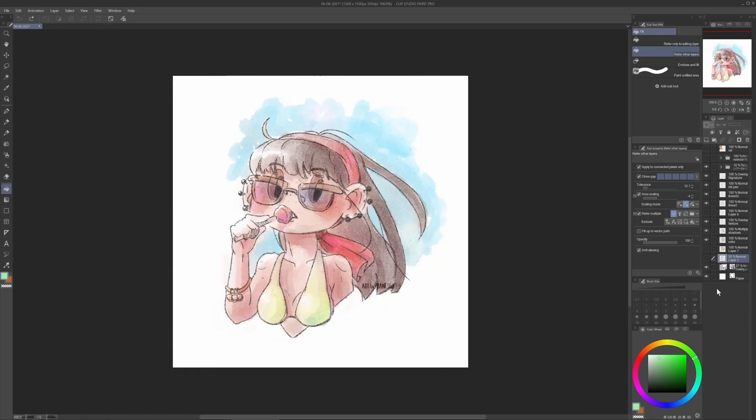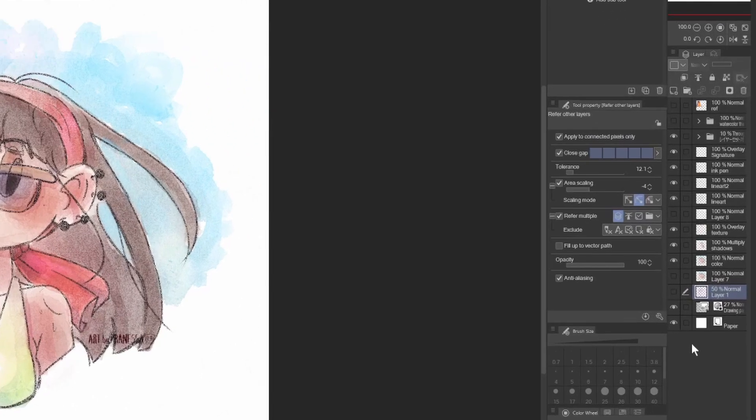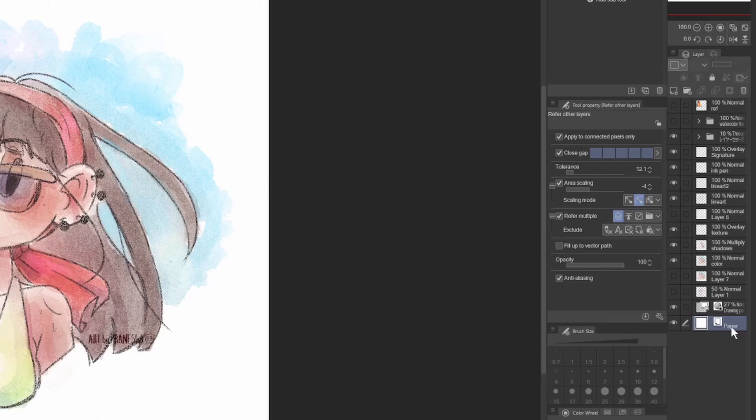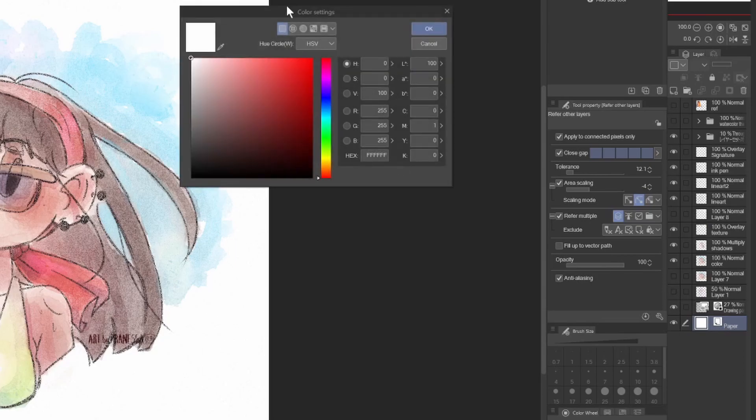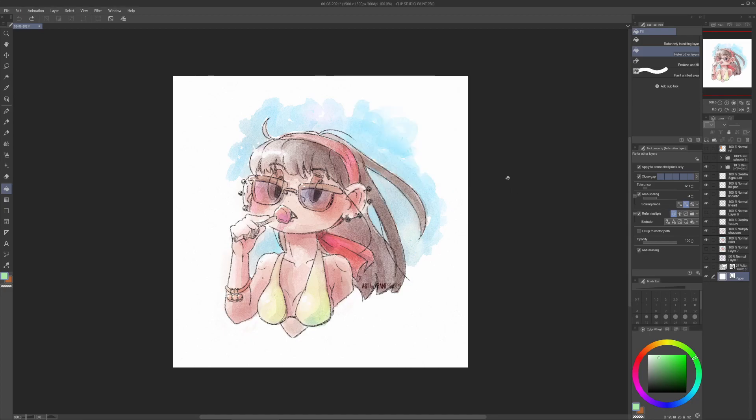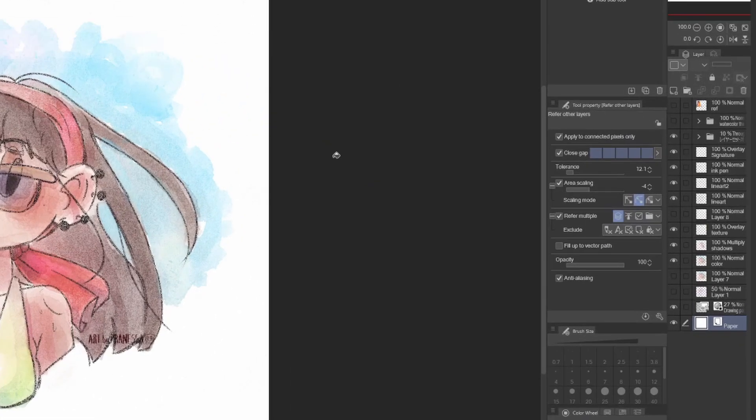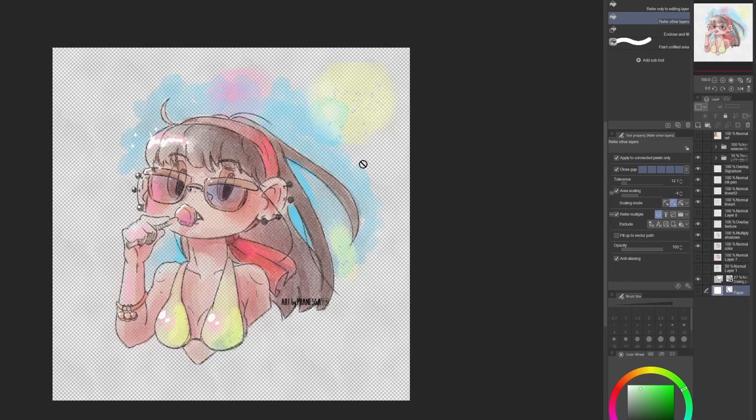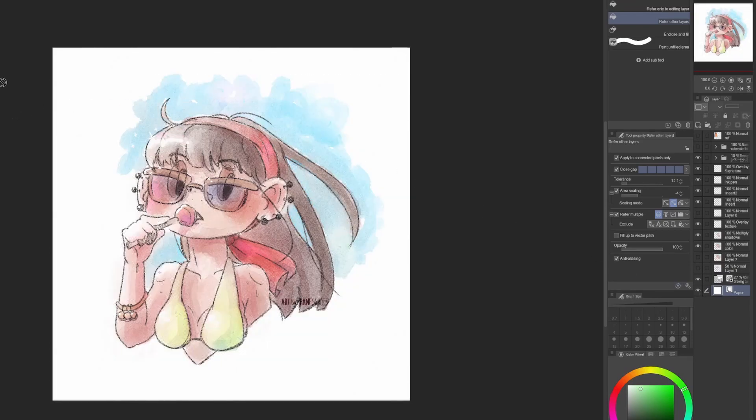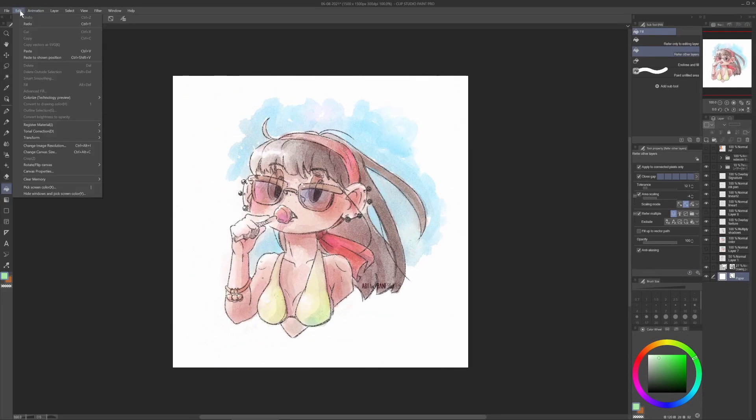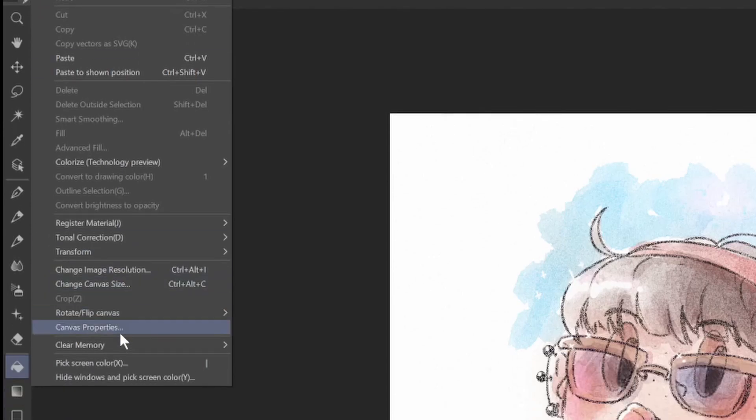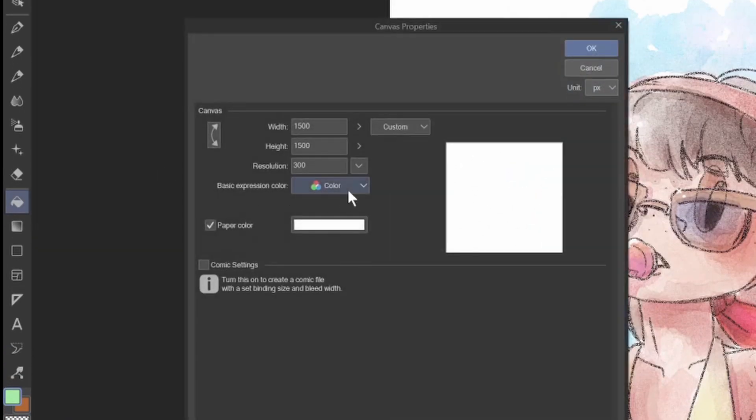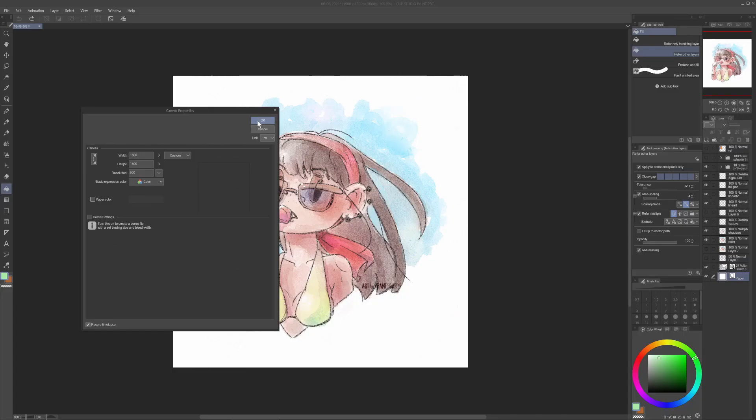A faster way to do this process is to go on the layer tab and usually on the bottom of your layers you have a layer that is called paper. Double click on the white icon and you are going to open the same window from before. You no longer want the paper because you want to save it as a PNG with a transparent background. You can click on the eye symbol on the left of the paper layer. Or instead you can go in edit, canvas properties again and uncheck paper color. Like this you are going to completely remove the paper layer from the layer list.